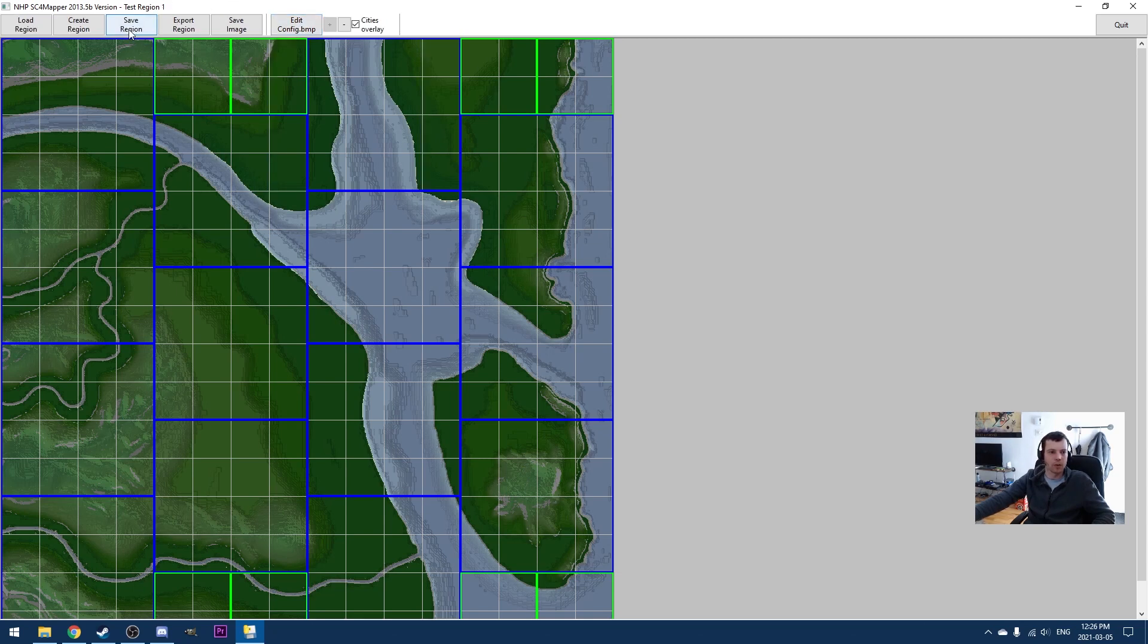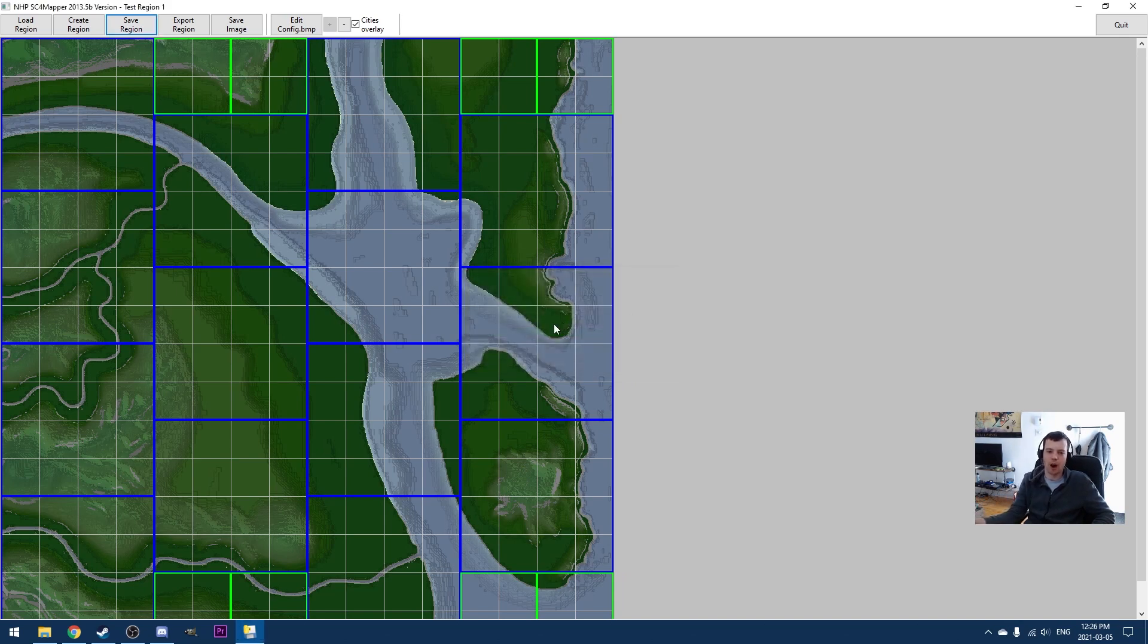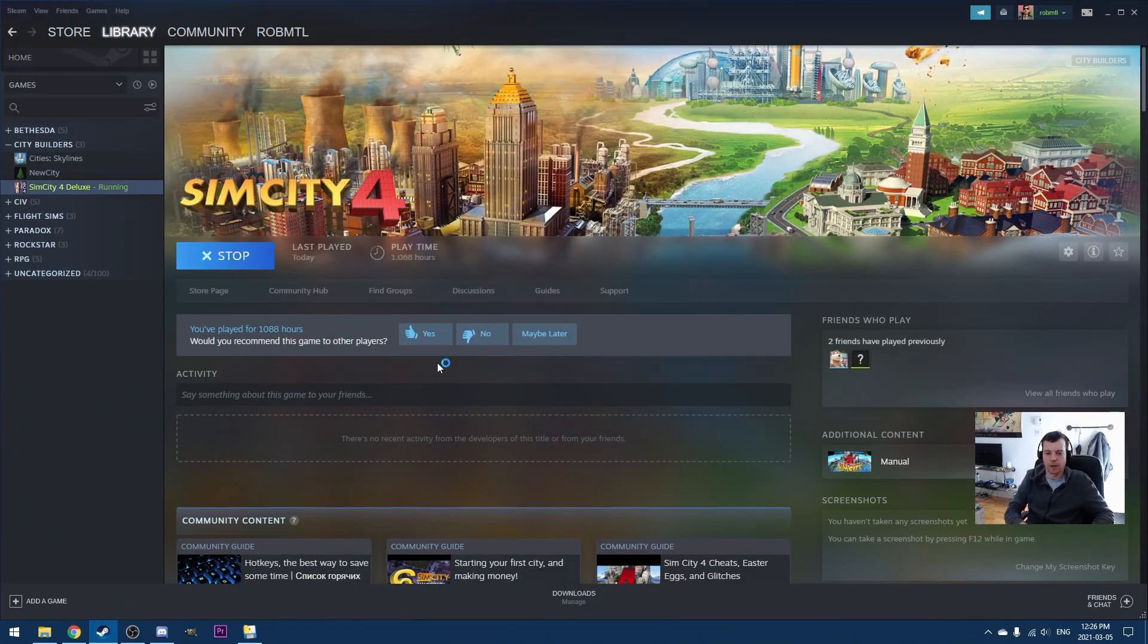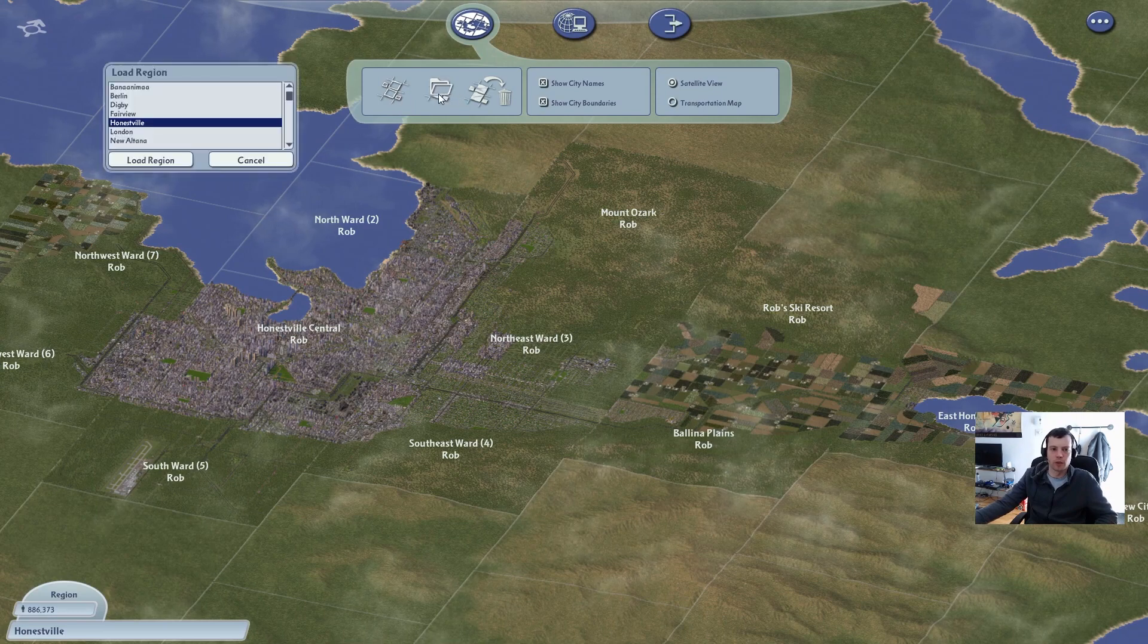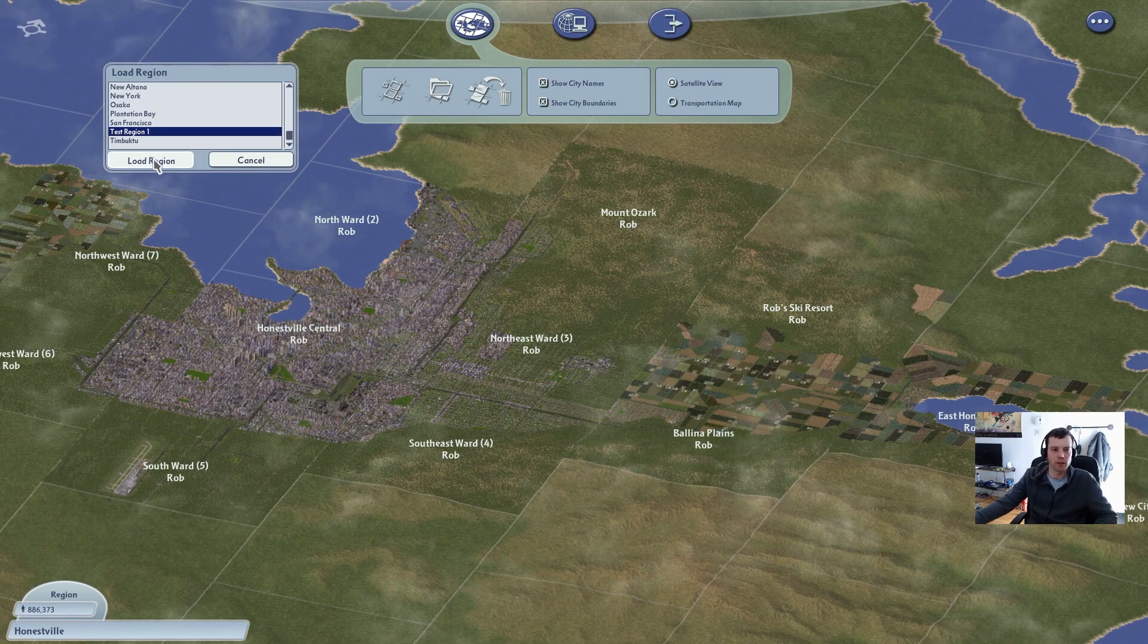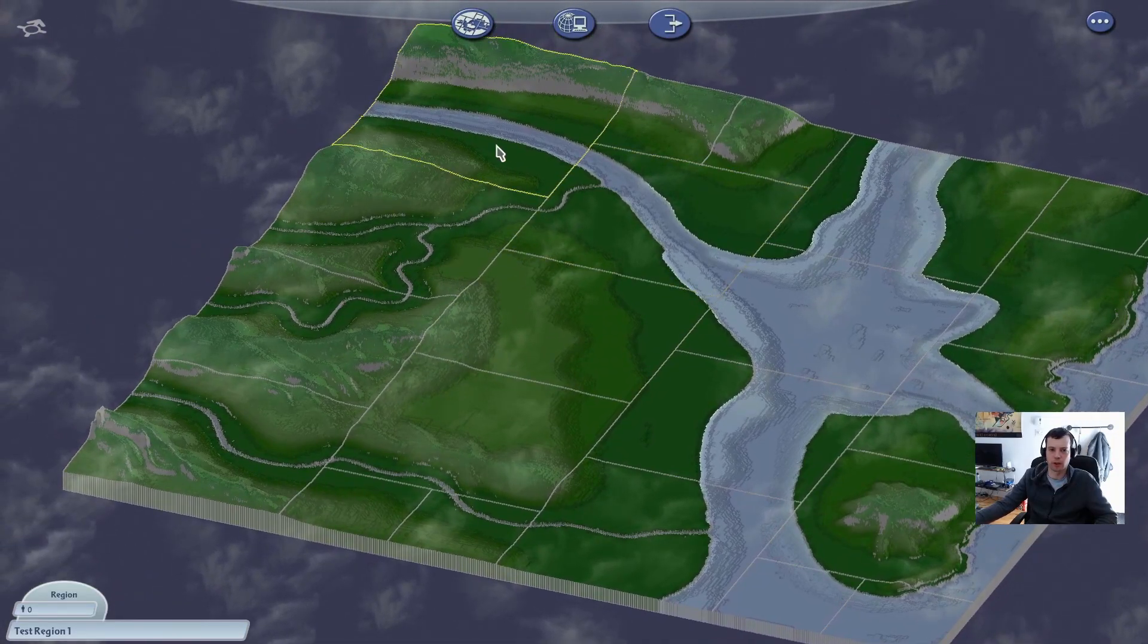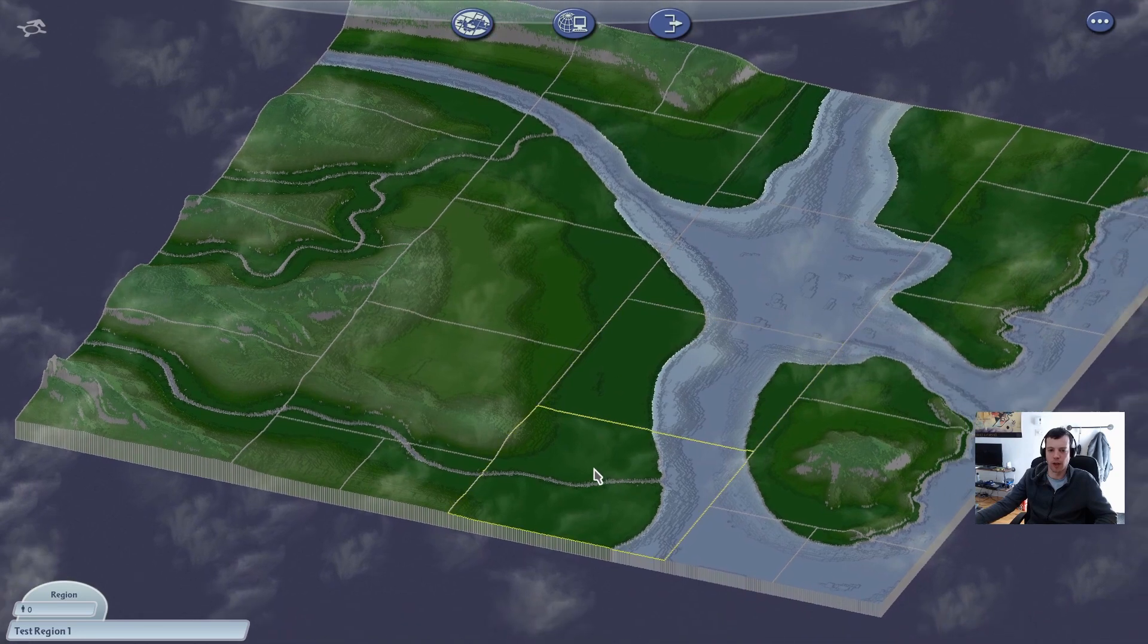And now we go save region. We can now rename the region. And that's test region one. And you can see here, it's actually rendering out the tiles. So now when we go into SimCity 4, go find that region and see what it looks like. We're going to go load region. And we can see test region one is here. And here we are. It's used the config.bitmap to place these large tiles the way I placed them.